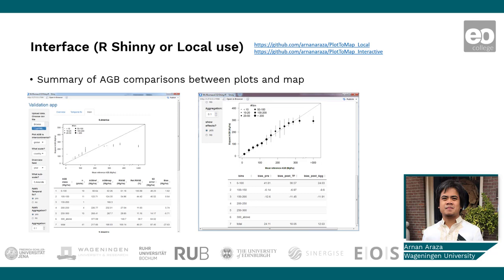Here you can see the interactive version of PLAT2MAP, but it can also be used locally. We are currently integrating it into the Multi-Mission Algorithm and Analysis Platform by ESA and NASA.